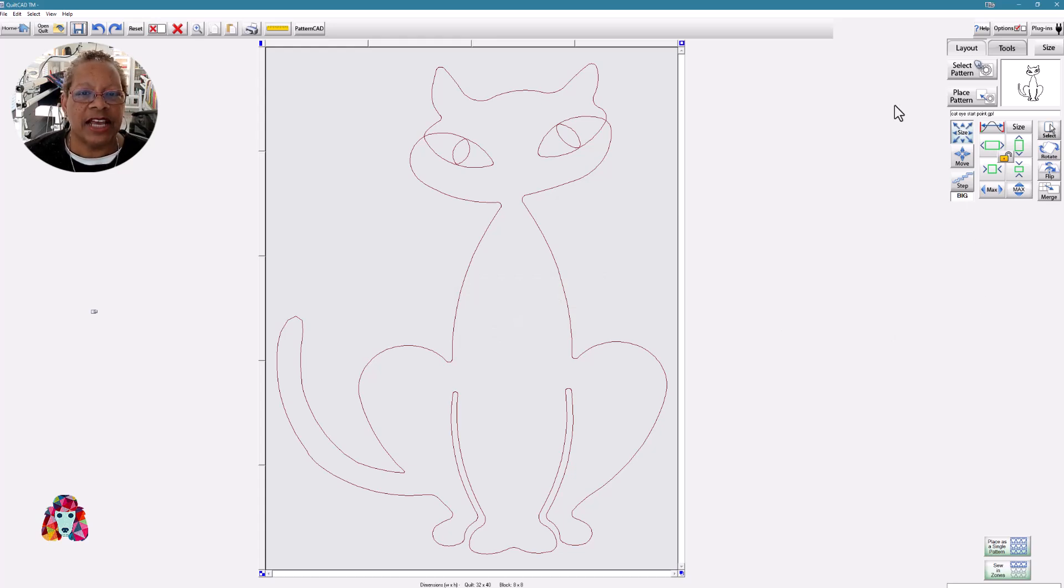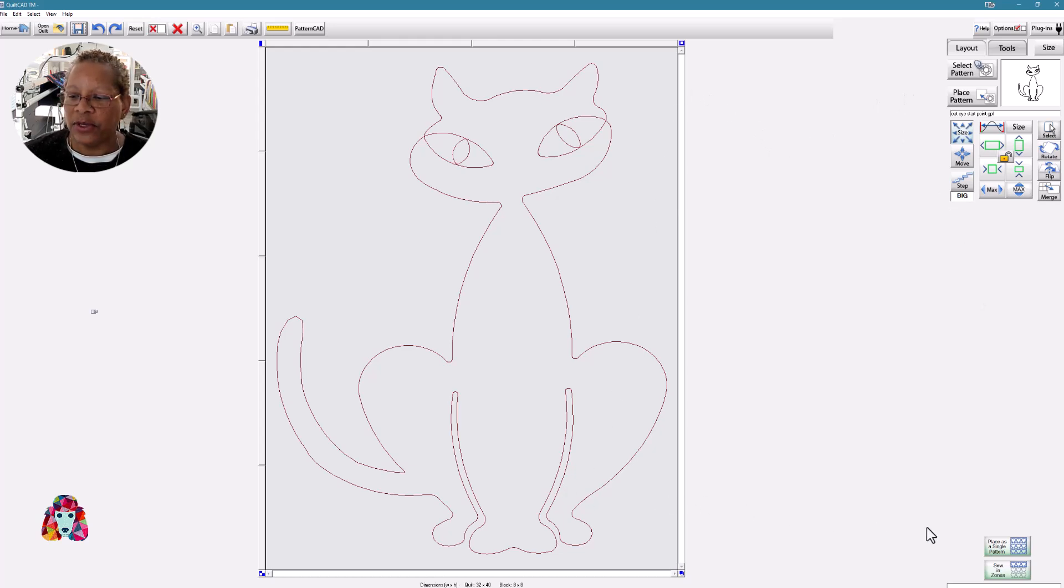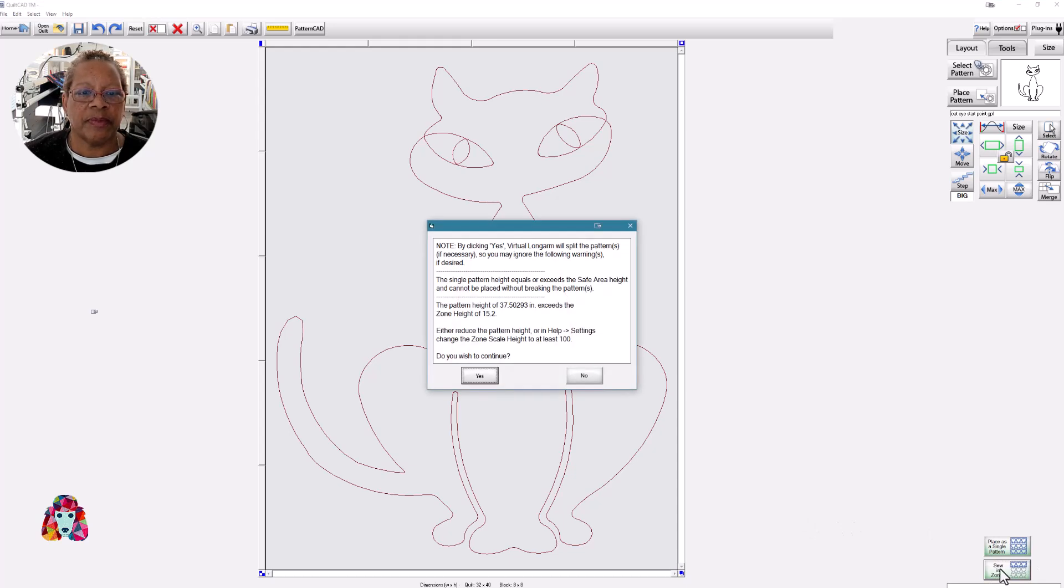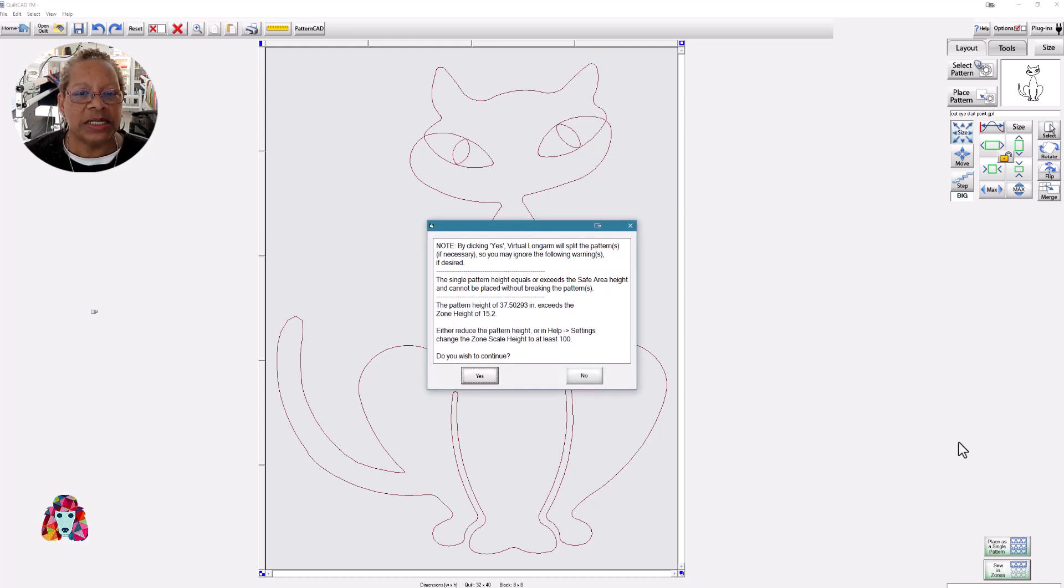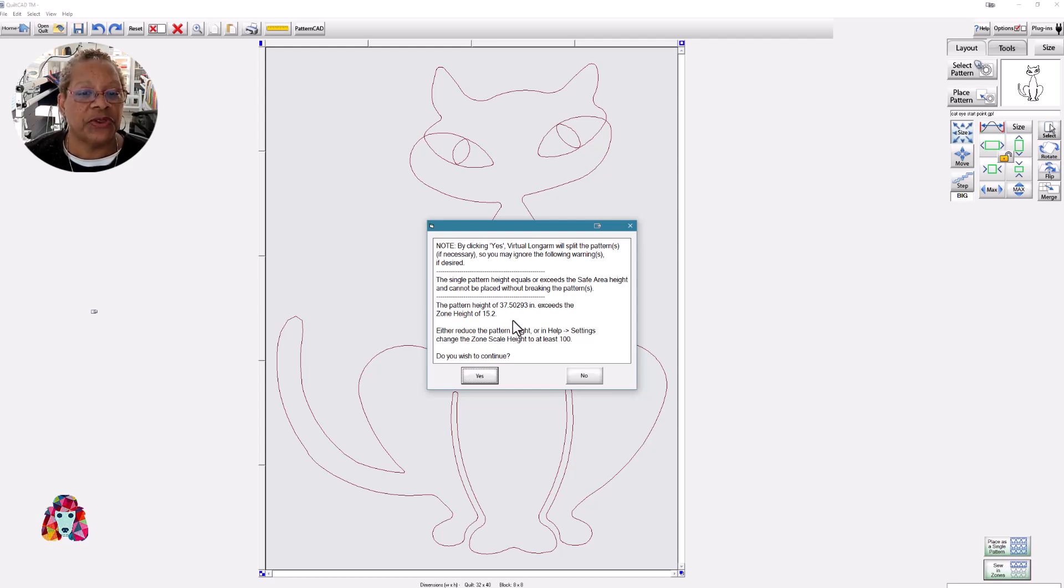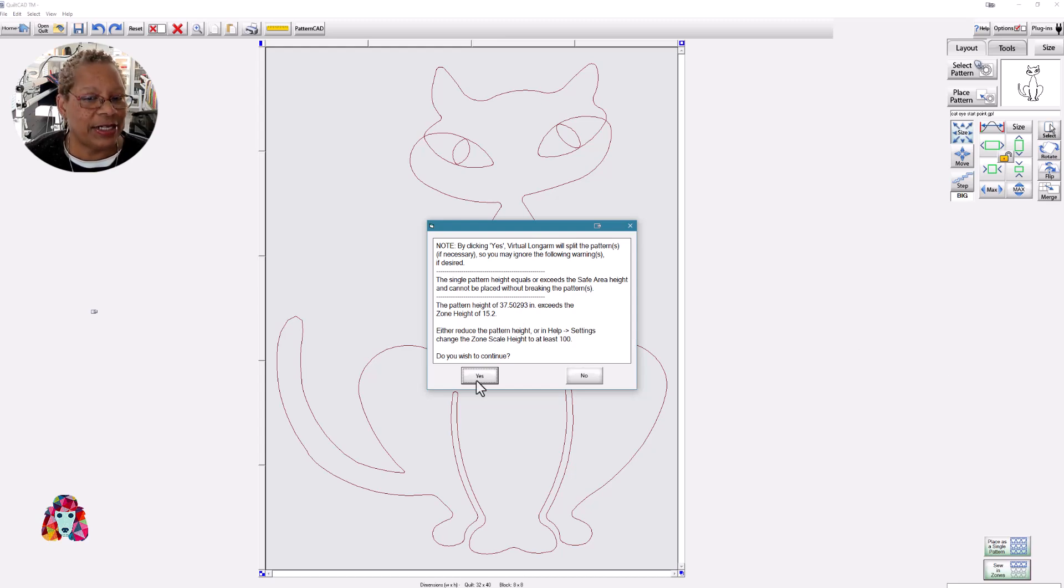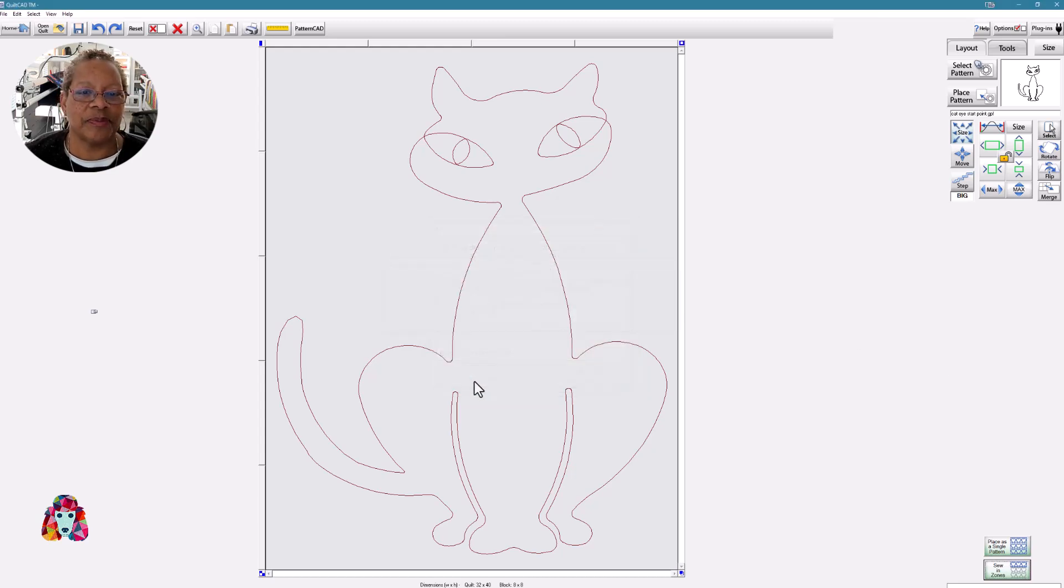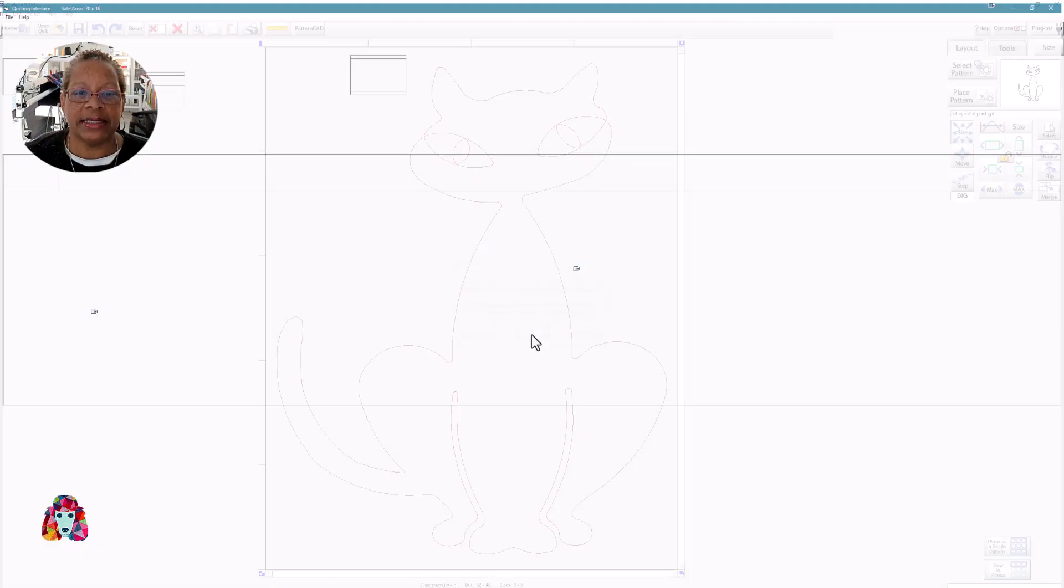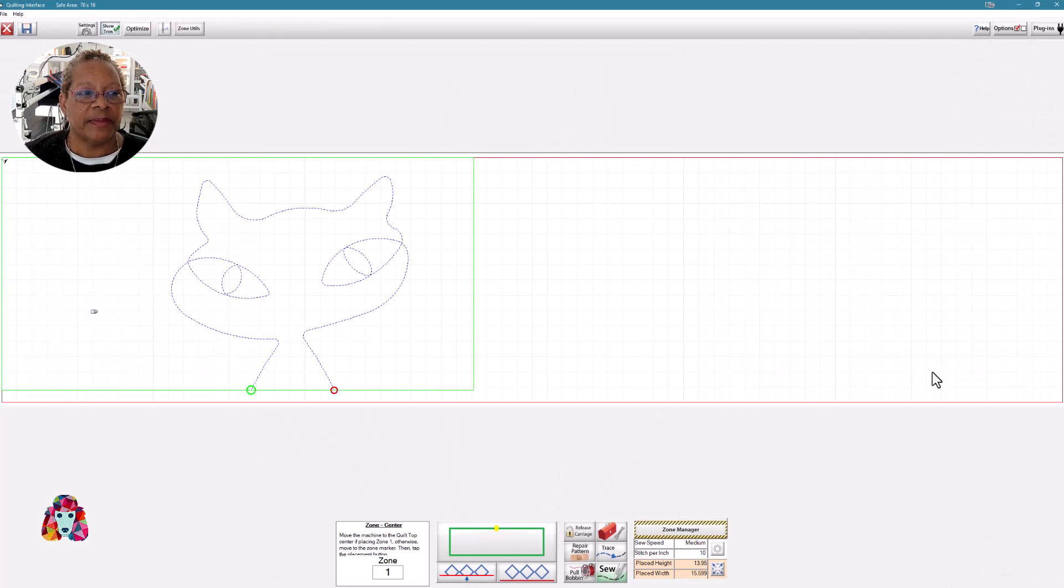So now that I have my pattern and it just about fills my space, I'm going to sew in zones. When I say sew in zones, an icon opens up that tells me Virtual Long Arm is going to split my pattern because it's larger than my safe area. My pattern measures 37.5 by 15.2. Do I want to continue? Why? Yes, I do. I could save my zone sewing session, but I'm not.